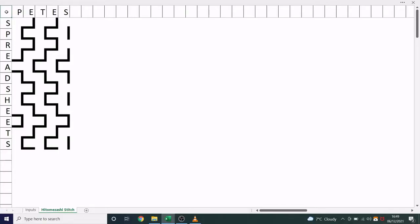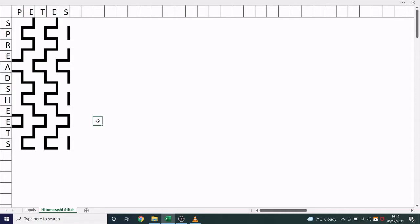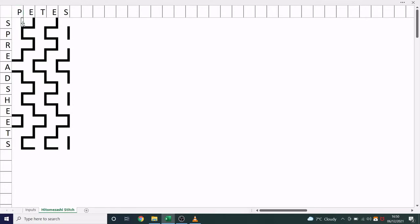This spreadsheet generates a Hitomasashi stitch by taking two inputs. One along the top, in this case Pete's, and one along the side, Spreadsheets. Each row and column has alternating stitches. If we see a vowel, such as in this column, or an odd number, we will start with a stitch, followed by a gap. If we see a consonant, or an even number, we'll start with a gap, followed by a stitch.